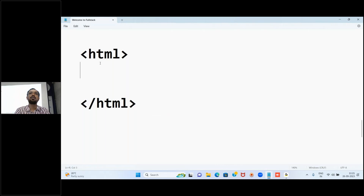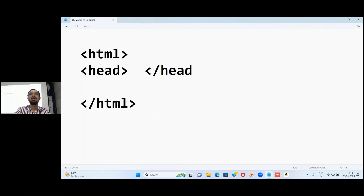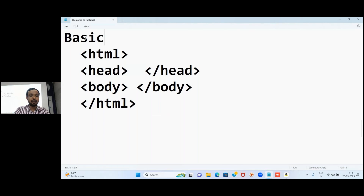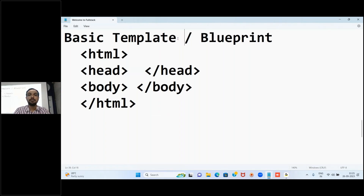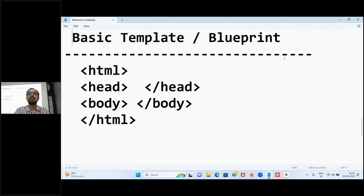This template is: opening HTML tag and then closing HTML tag. This is called the root tag because it's the main tag and all other things will be inside it. Next, we have the head tag, and then the body tag. This is called the basic template or blueprint for any web page. HTML is called the root tag, while head and body tags are called primary tags.